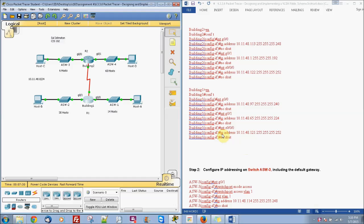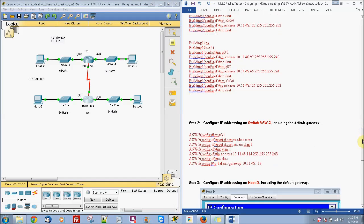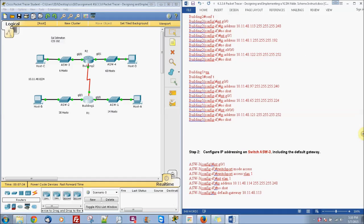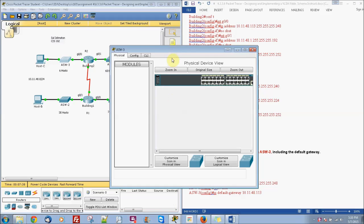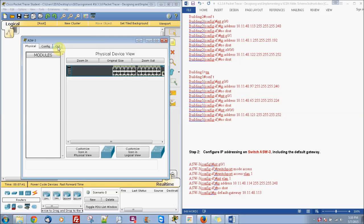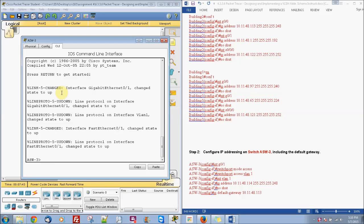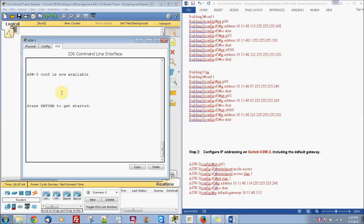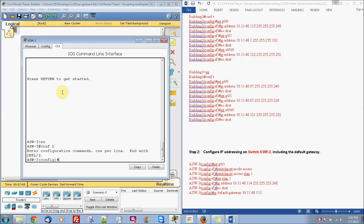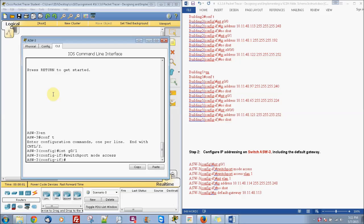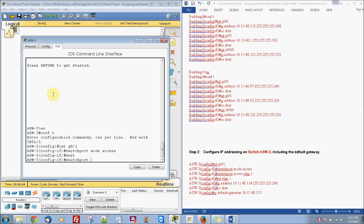Alright, so our next step is we're going to be setting up our switch right here. And they just want us to do ASW3. You can't really actually access the other switches. So we'll go right here into the command prompt here and do enable and do configure terminal. And do interface G0/1 and do switchport mode access and then switchport VLAN 1.